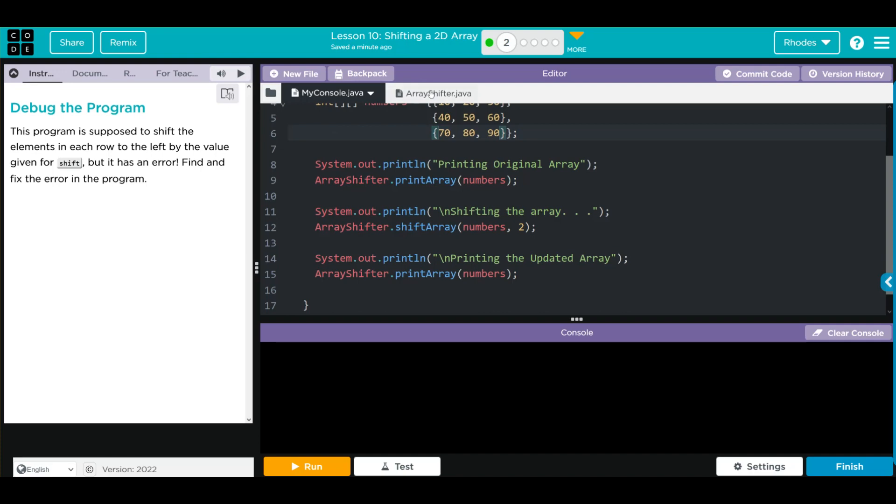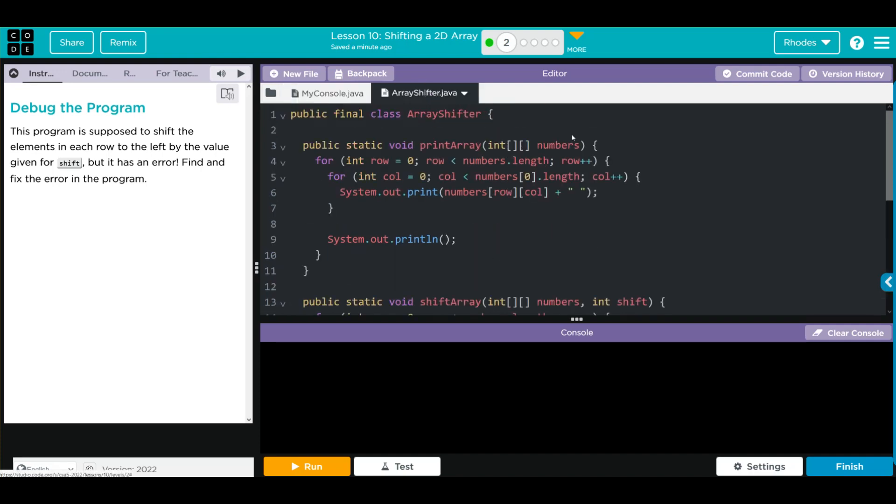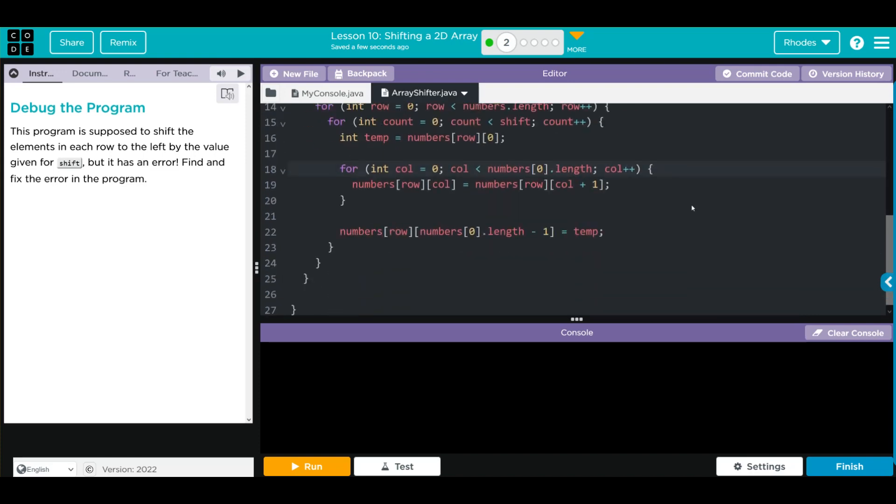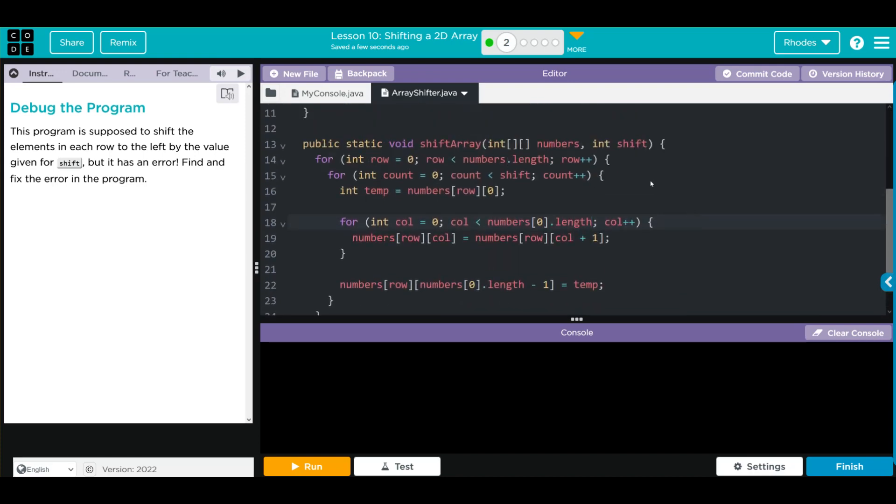Let's look at array shifter. In array shifter we have our print statement. This is going to each of the elements in the row and column and printing them off. Then we have our shift array.